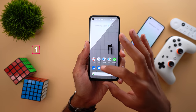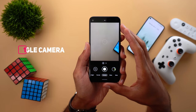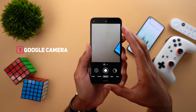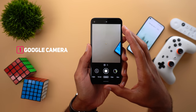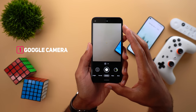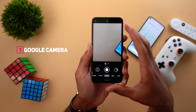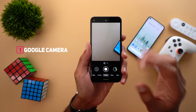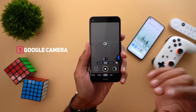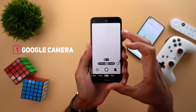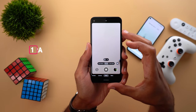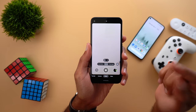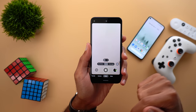Let's start with GCam. If you are using any Pixel device and installed GCam version 8.1 from the Google Play Store, you will get the new camera interface. I talked about it in detail in one of my previous videos, so if you didn't check it please click the link showing on the screen or in the description below.